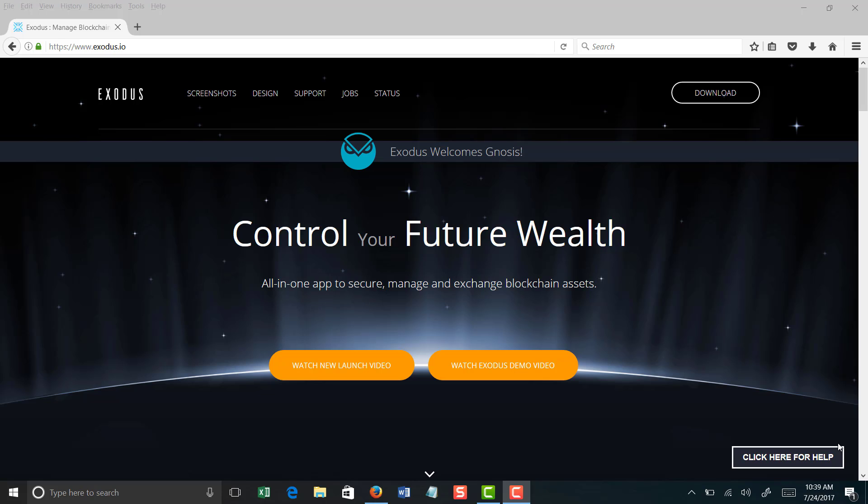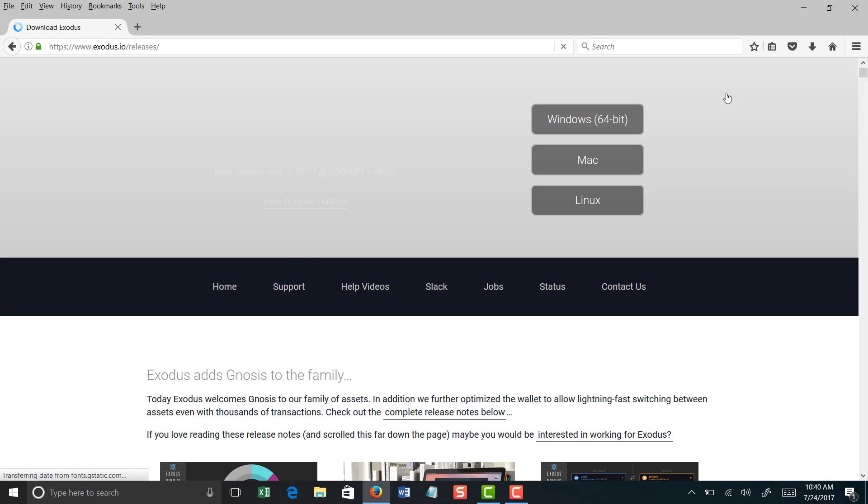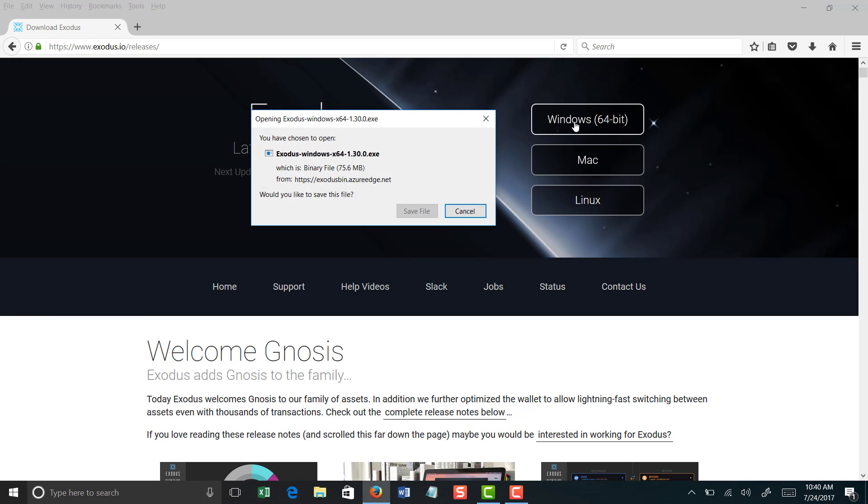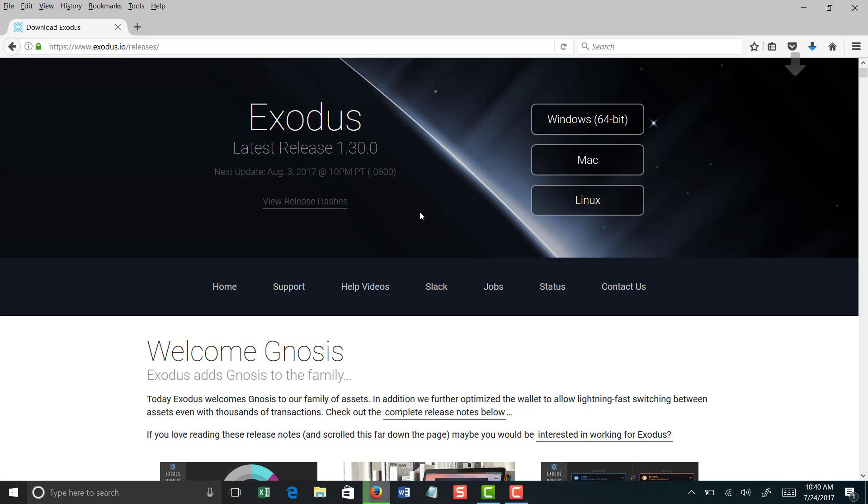That being said, the website is www.exodus.io. Really simple process. Click download and put in what device you are downloading it to, and the system will pretty much do the rest for you. Now the other good thing about this is you can set up extra layers of security. There is a 2FA, which is the double authentication, that just adds again another layer of security.